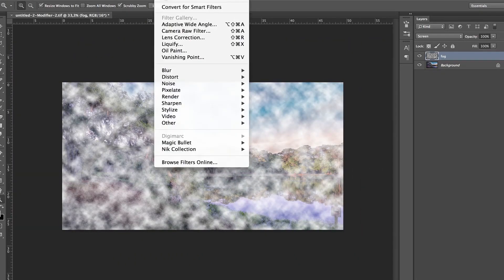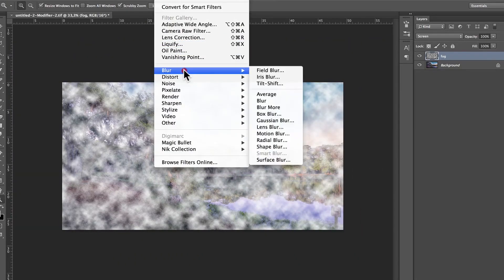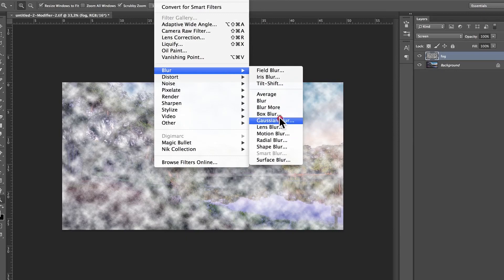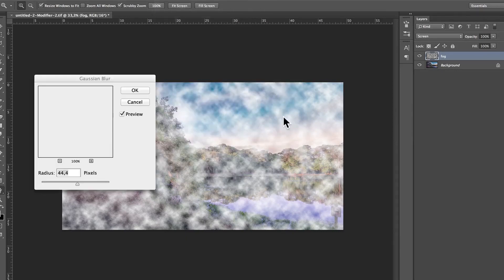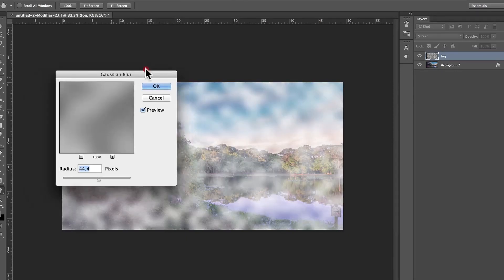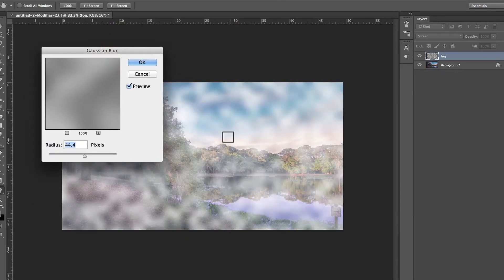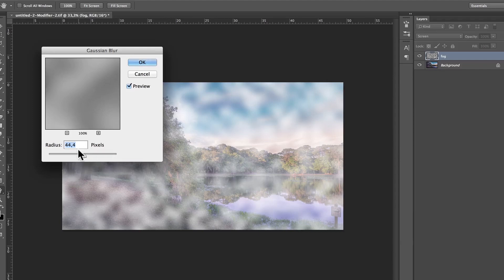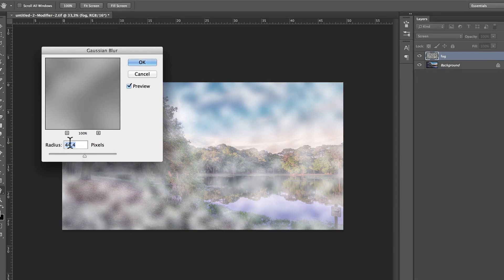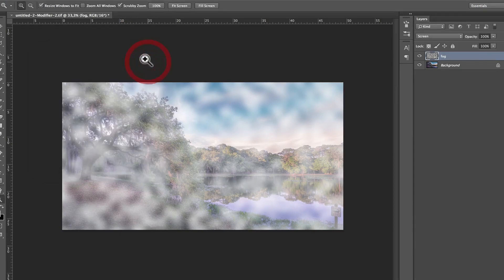Next, you're going to go to Filter, Blur, Gaussian Blur, and that's what's just going to make a blur. And I usually do around between 40 and 50 depending on the resolution of your photo. You've got to give it a try, but I'm going to go for 44. Click on OK.